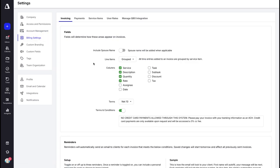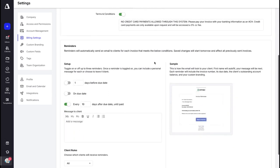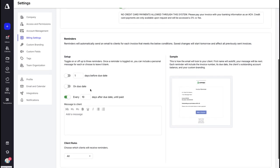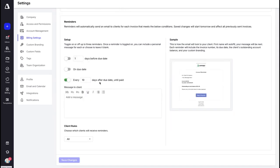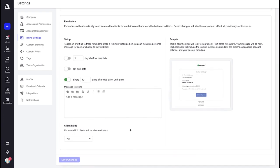The next setting is Billing Settings. This is where you set up your own billing settings, and this will be what shows up on your invoices to your clients. You have a lot of different settings you can turn on and off, as well as the ability to set up reminders — either days before the due date, on the due date, or reminders every 10 days after the due date until it has been paid. You can also choose to exclude or include specific clients with these rules.